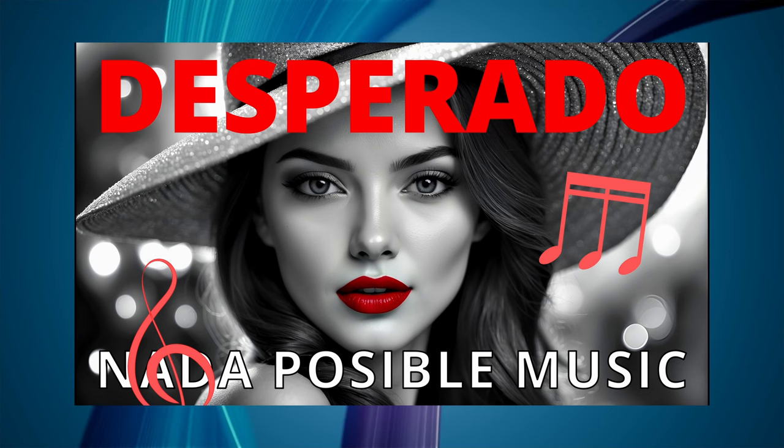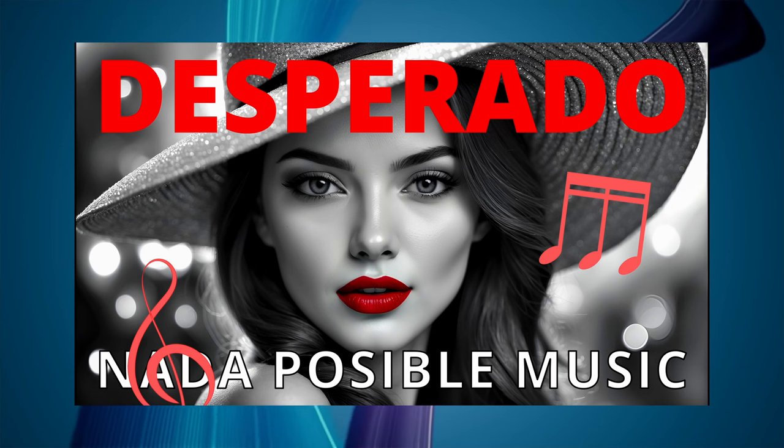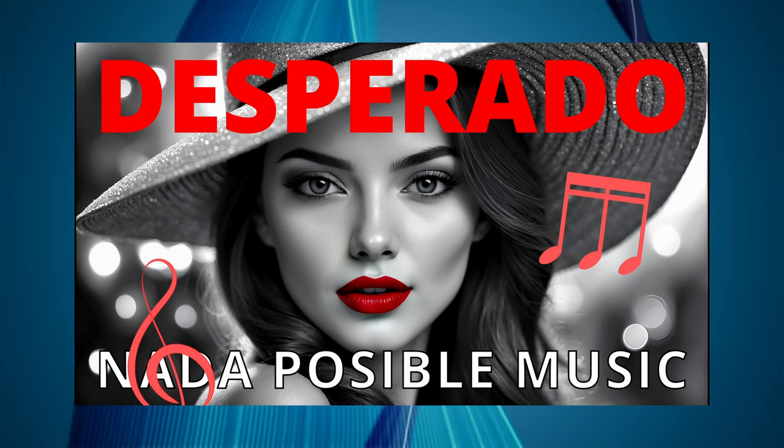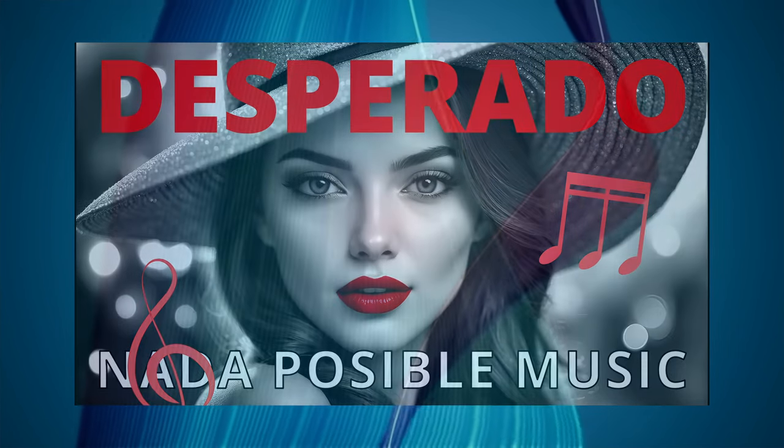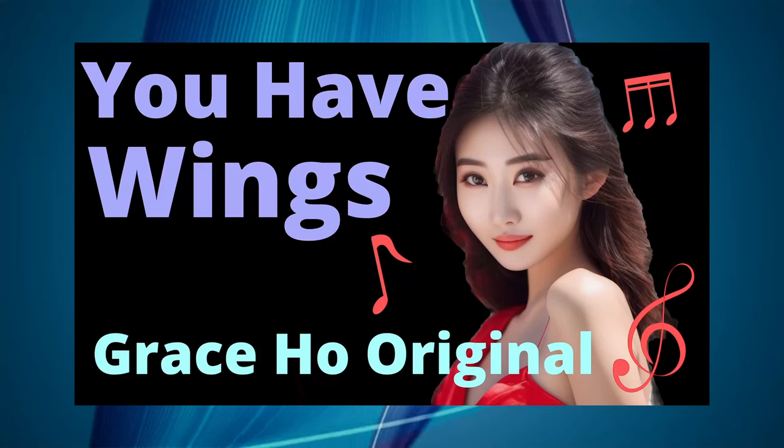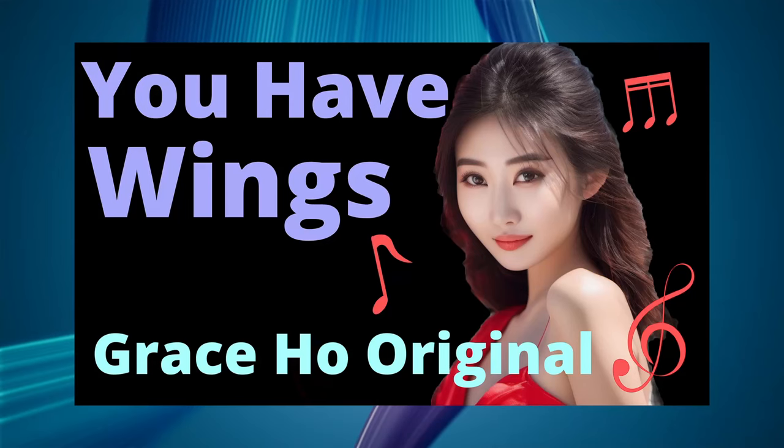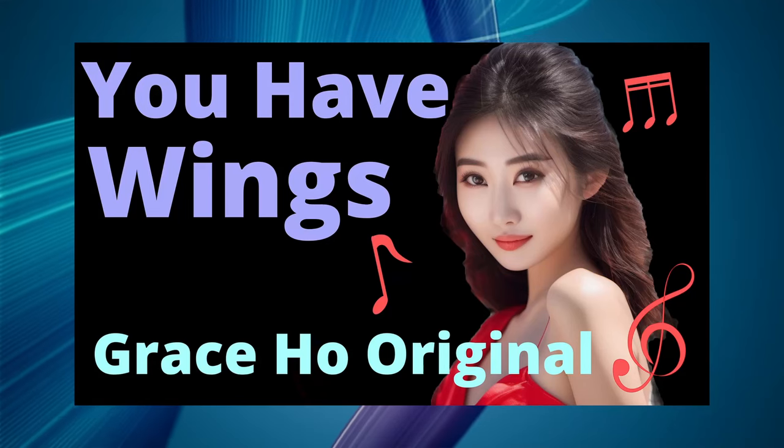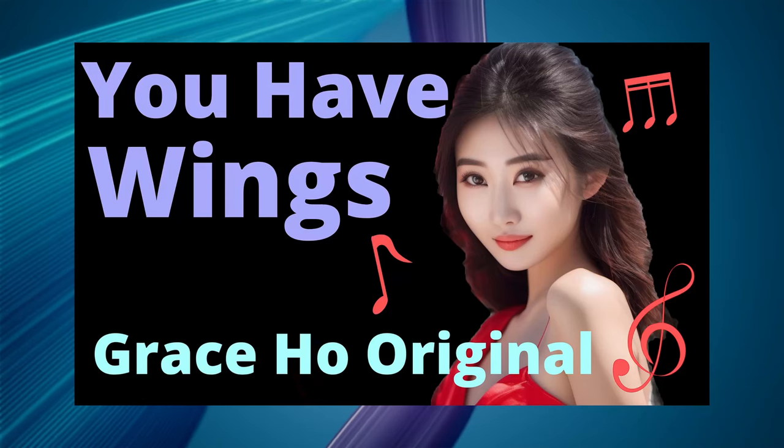In this case, a song made famous by the Eagles, Desperado.